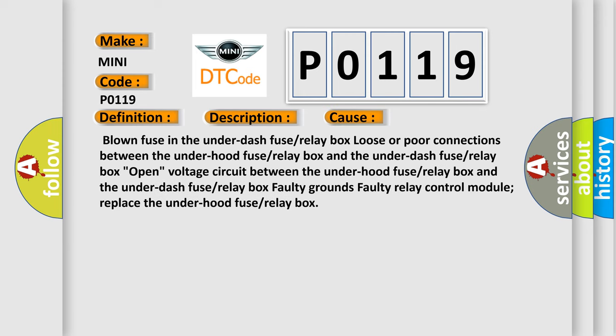This diagnostic error occurs most often in these cases: Blown fuse in the underdash fuse or relay box; loose or poor connections between the underhood and underdash fuse/relay boxes; open voltage circuit between the underhood and underdash fuse/relay boxes; faulty grounds; faulty relay control module.